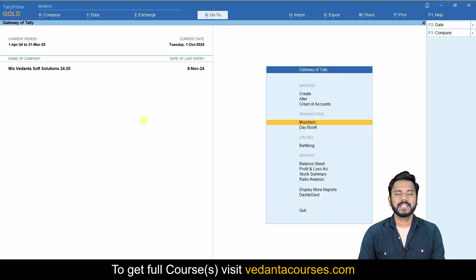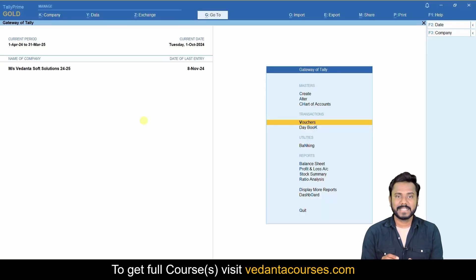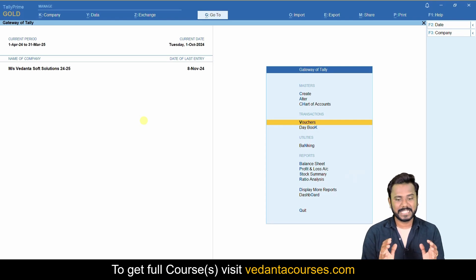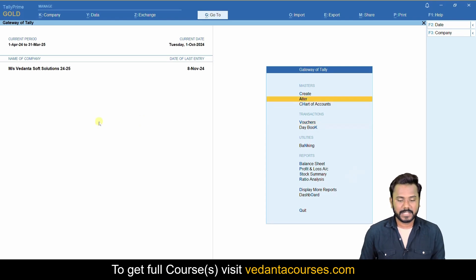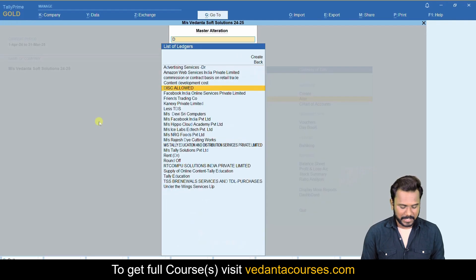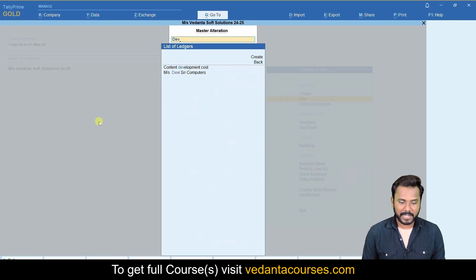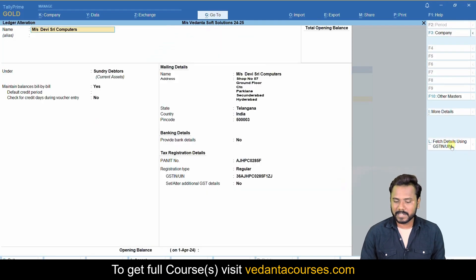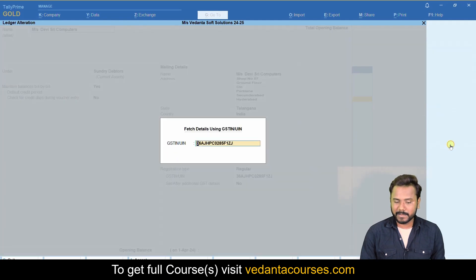Hello friends, welcome. In this video we are discussing how to know whether your parties are filing GST returns properly or not. There are two ways — just go to Alter Ledgers, select any desired ledger, and click on the button 'Fetch GST Details Using GST Number'.